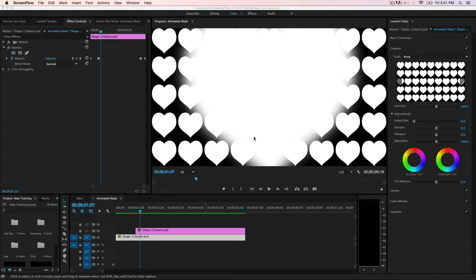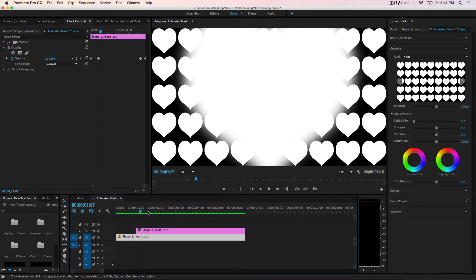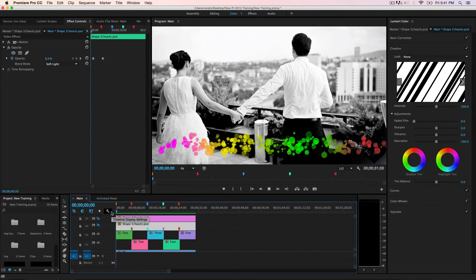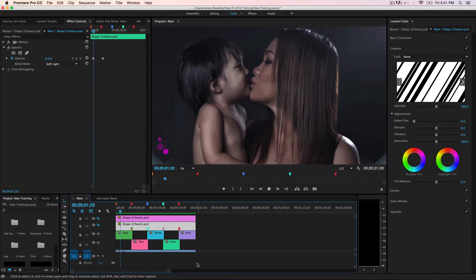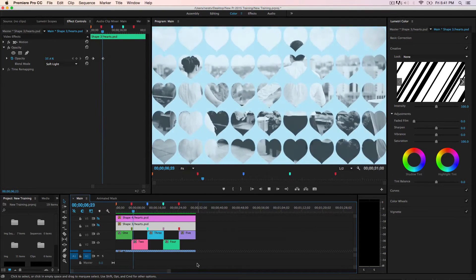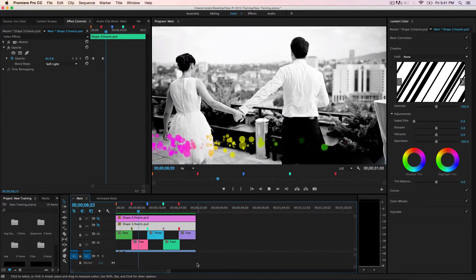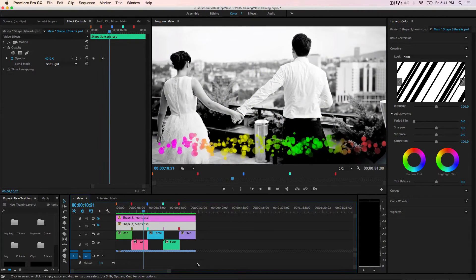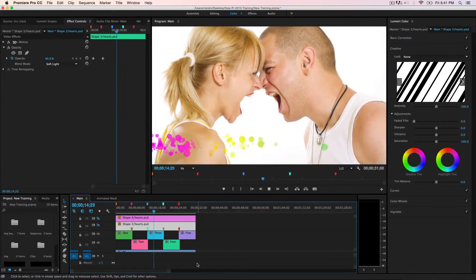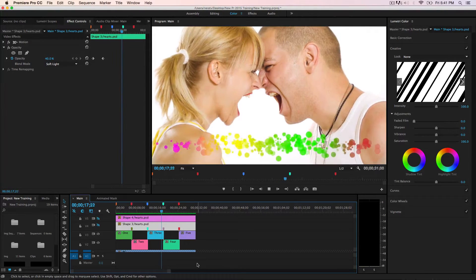Hi, this is Orlando with another Premiere Pro tutorial. In this tutorial we're going to see the best option to export a transparent background in Premiere. After you export this kind of project you can create hard transitions, and the best thing is you can also use this to create the same projects in After Effects, Avid, iMovie, or Final Cut Pro.